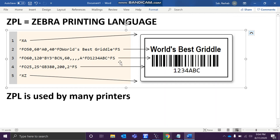So this is an example. As you can see, this is the Zebra Printing Language and this is the output of this particular language. See over here it says World's Best Griddle, and the barcode.